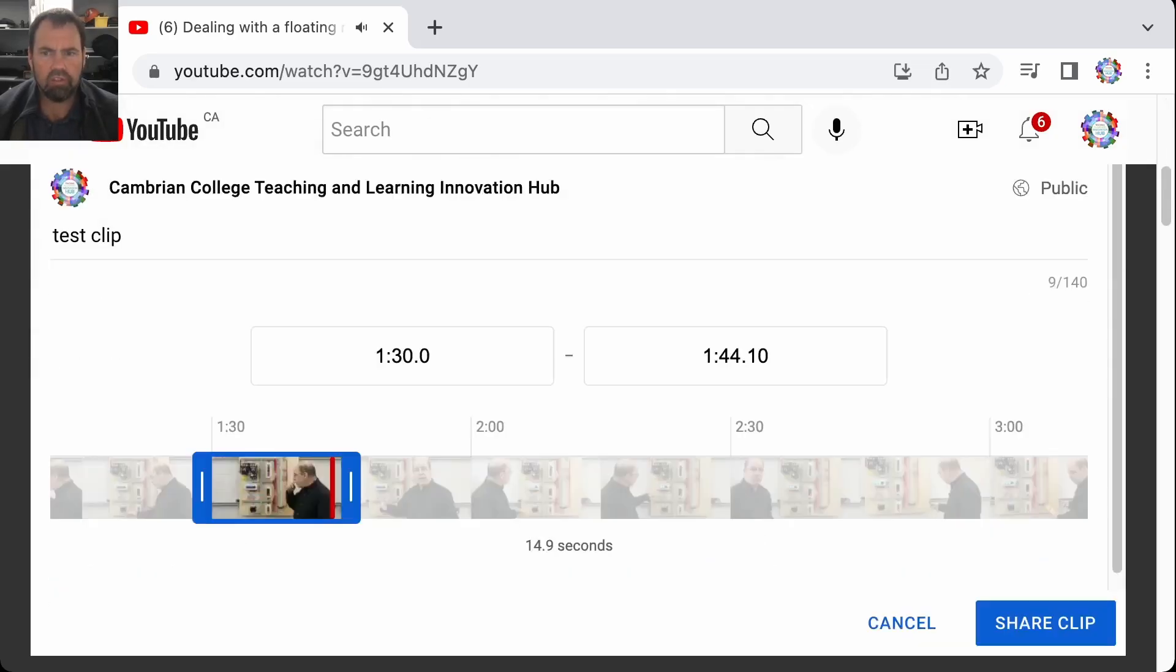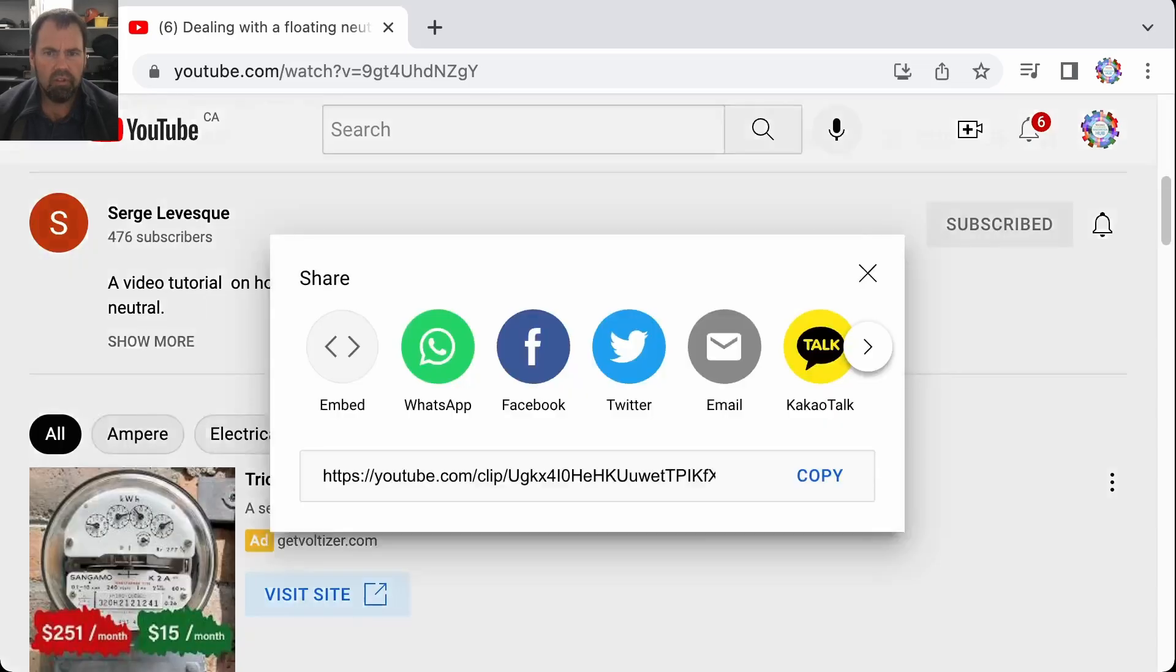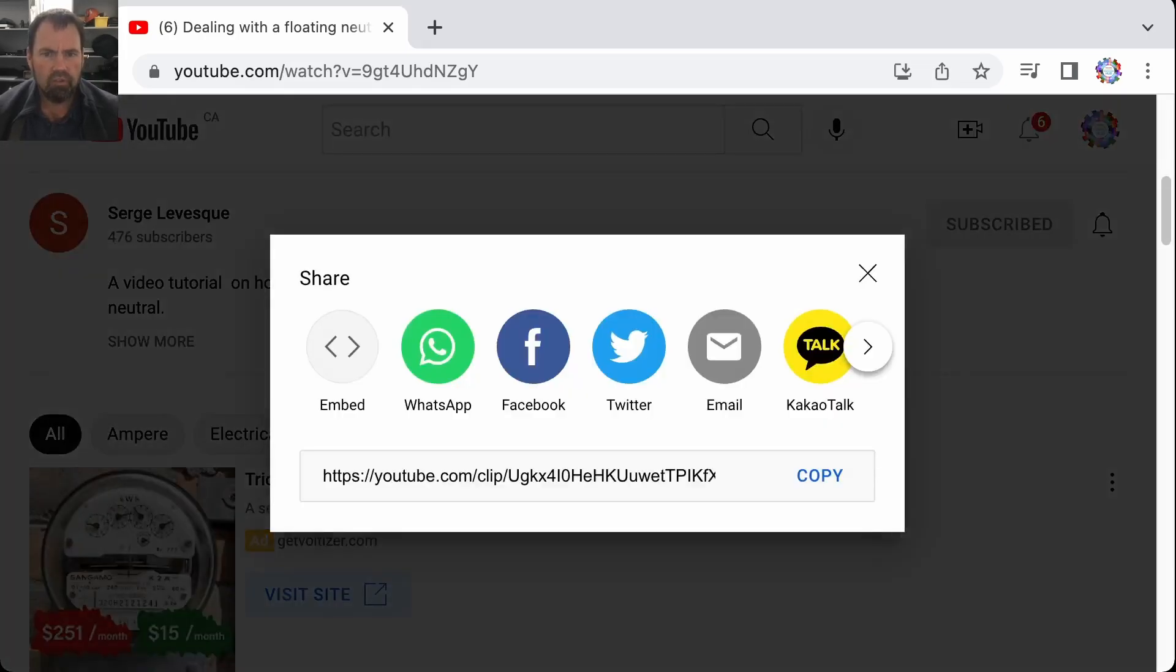And if I go down here now what I can do is I can go share clip and you'll notice that it creates a URL. I can copy it, I can email it to myself. I'm just going to hit copy right here.